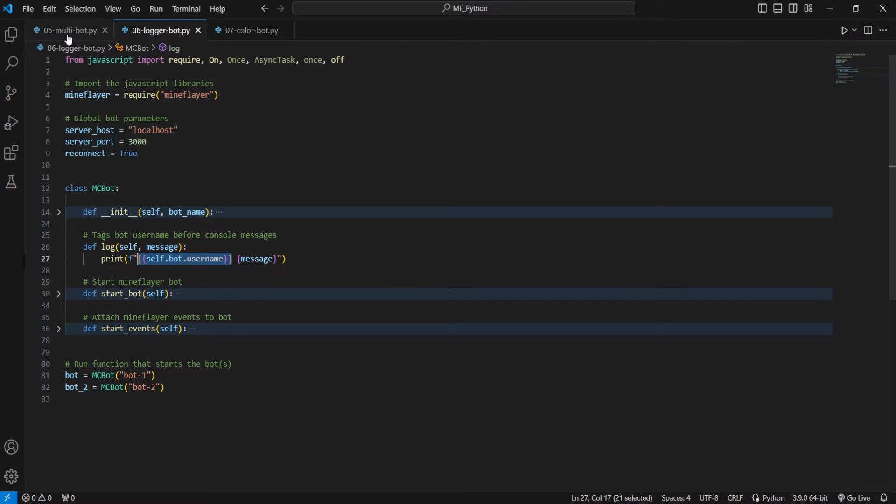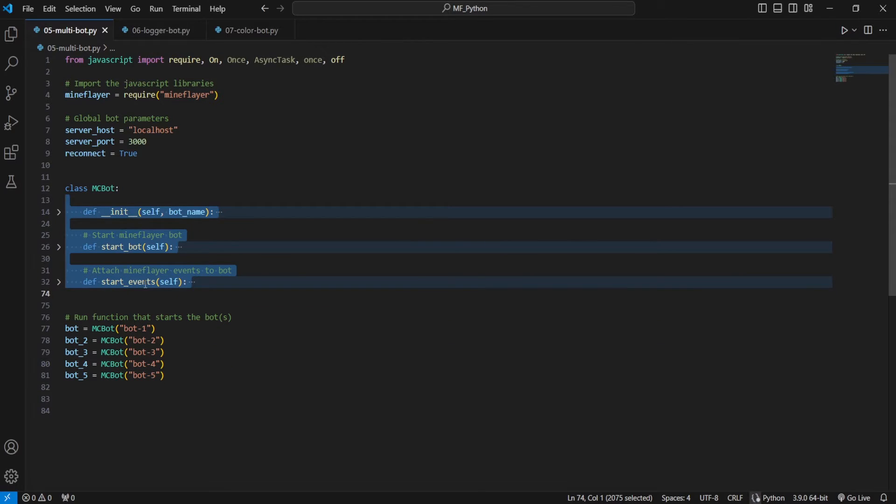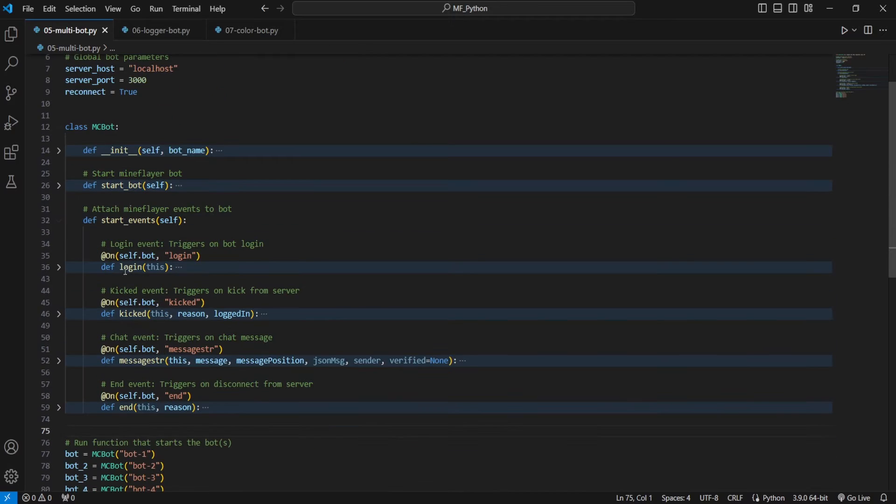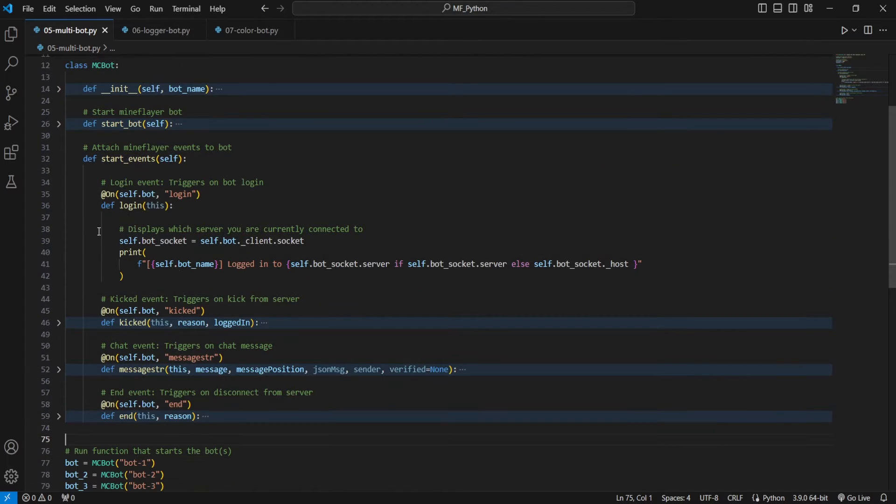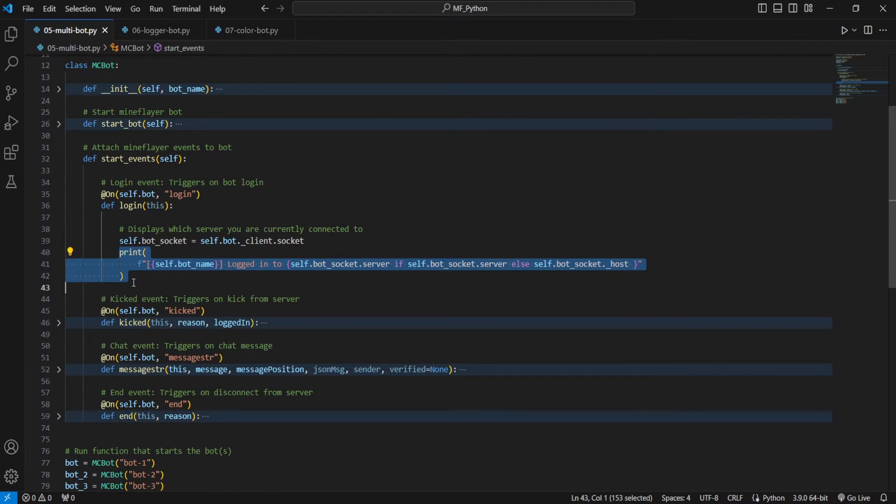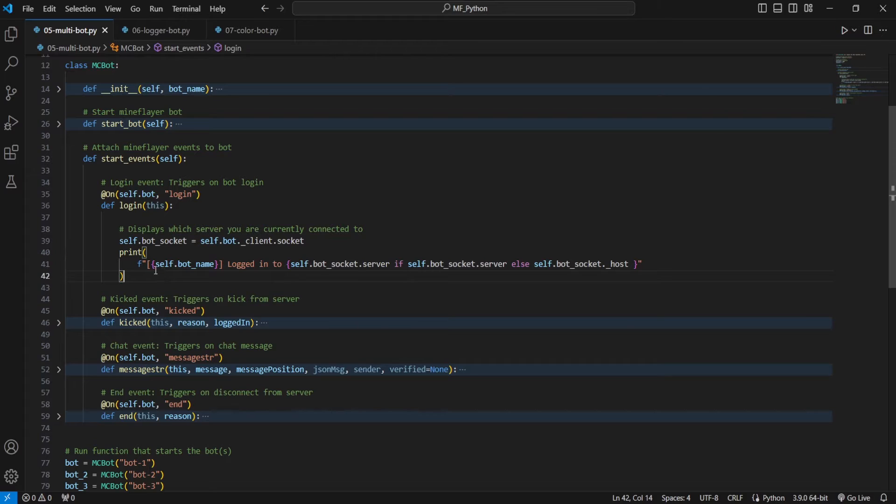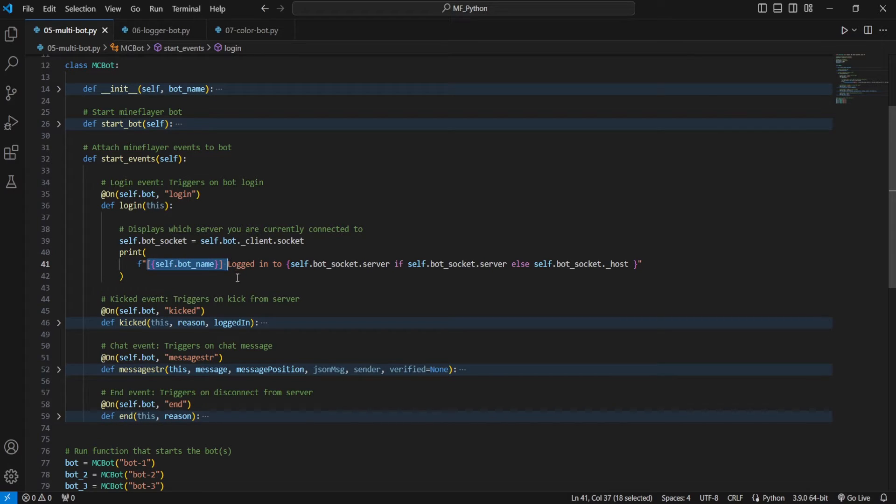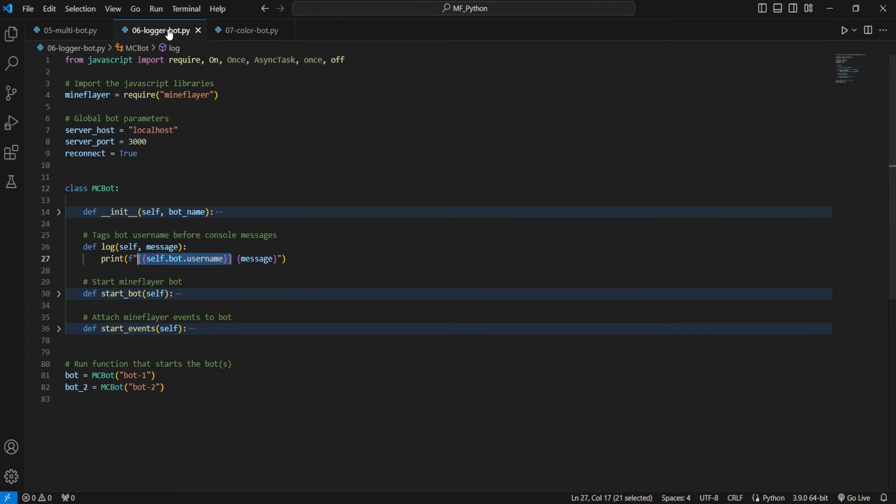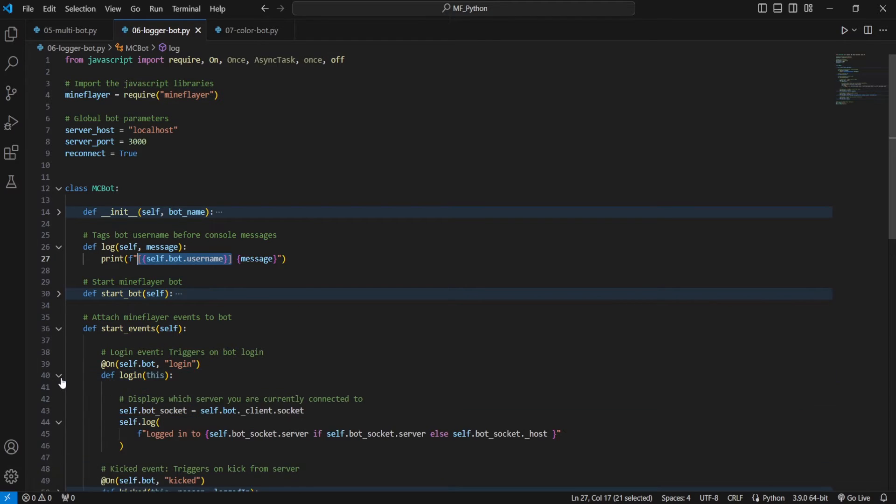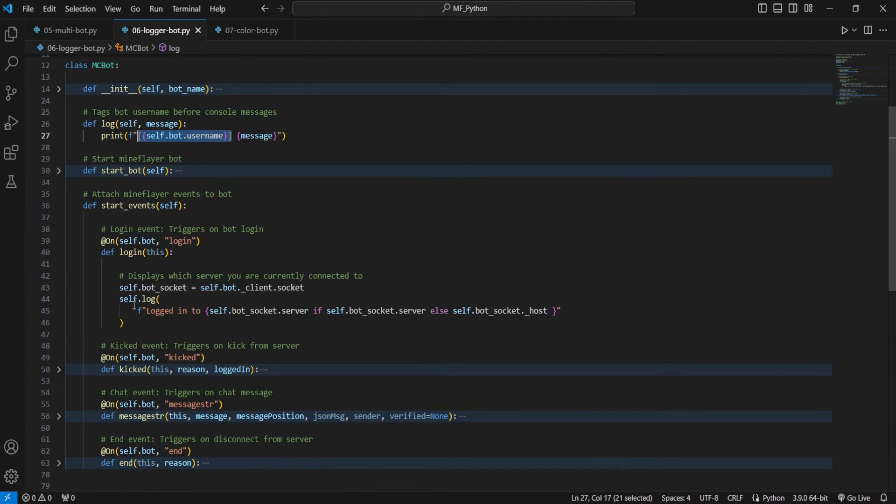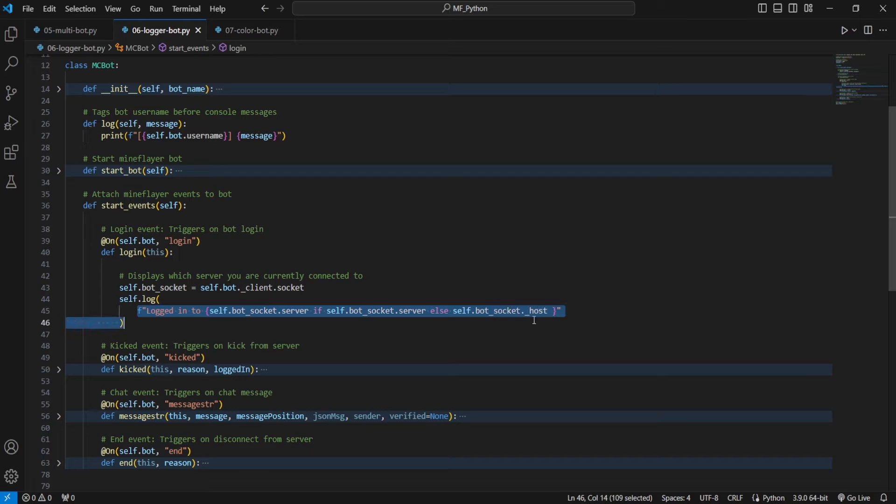And so if we look at an example with our multibot, we'll go to events, login. You'll see here whenever a bot logs in, it prints to console. And previously we had to manually add the bot name whenever we wanted to add a string that we eventually ended up printing to console somewhere. But now instead of having to do that, if I take a look at our logger bot here, we're going to go to events, login. You'll see that all we have to do is self.log and then the message without that bot's name in the front.